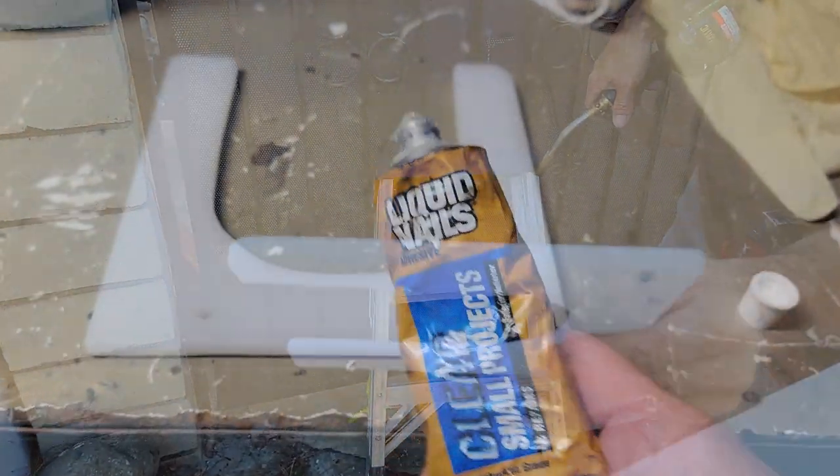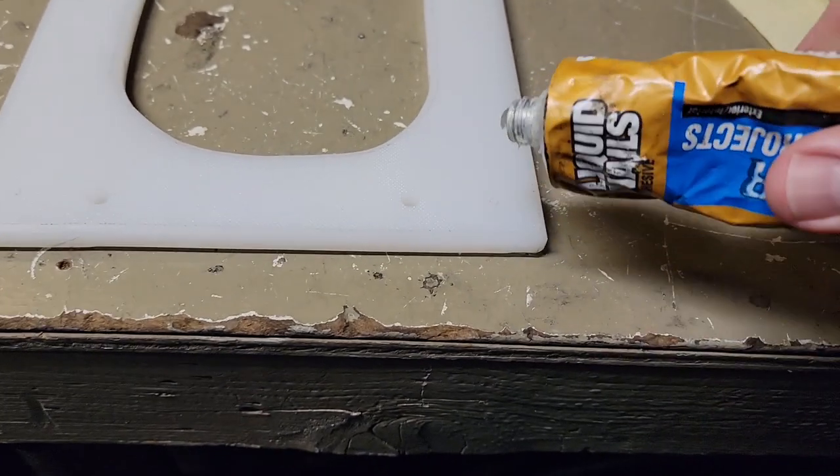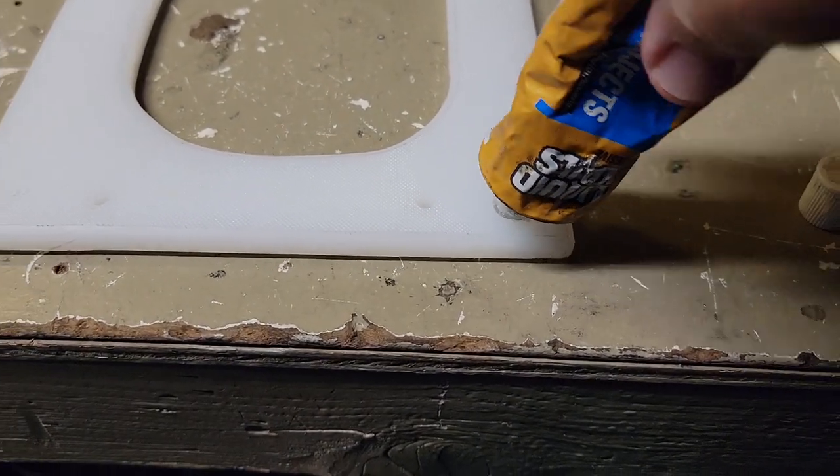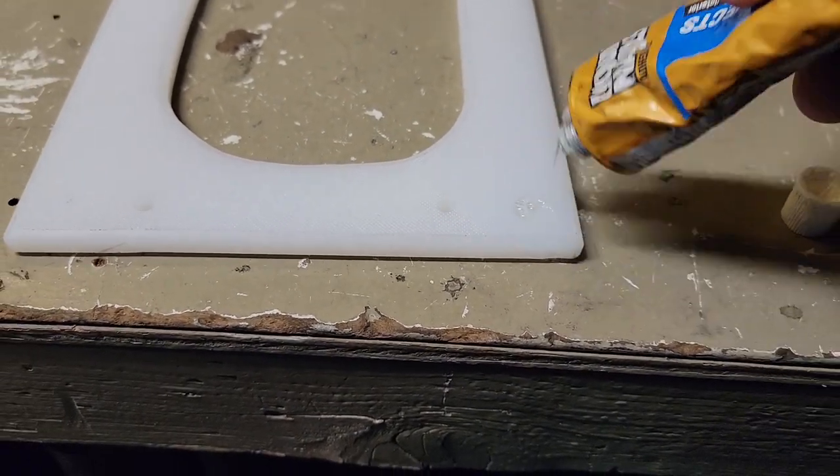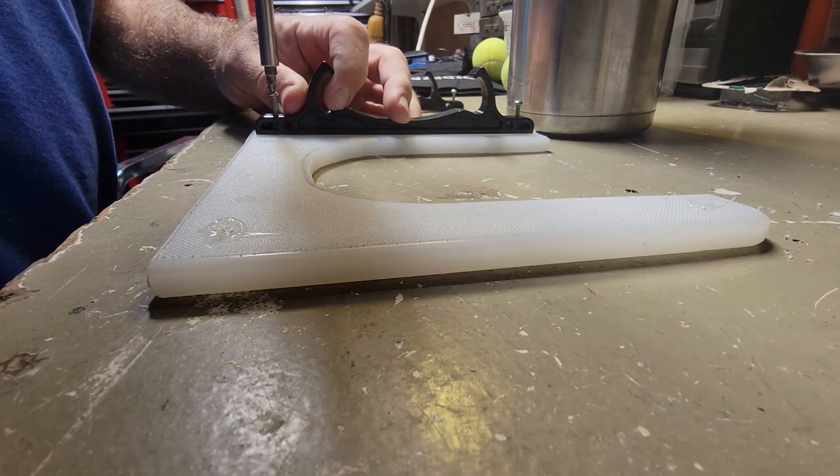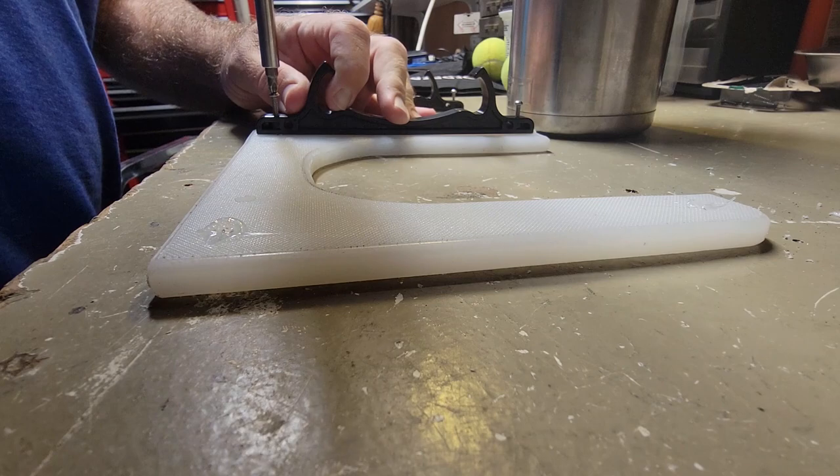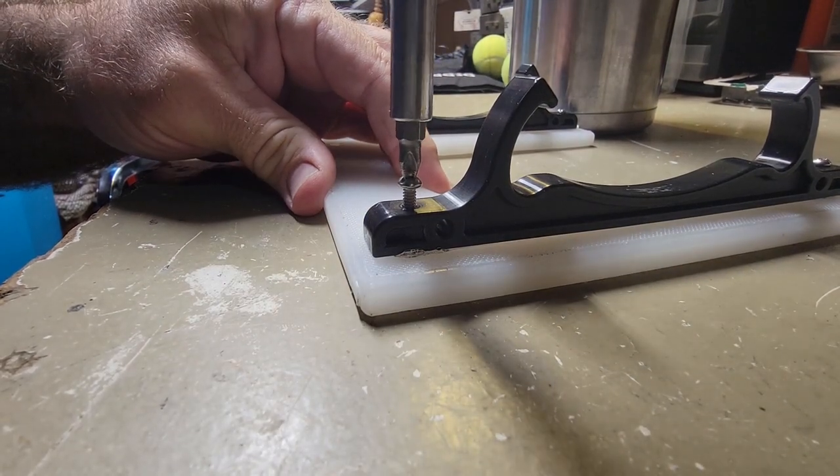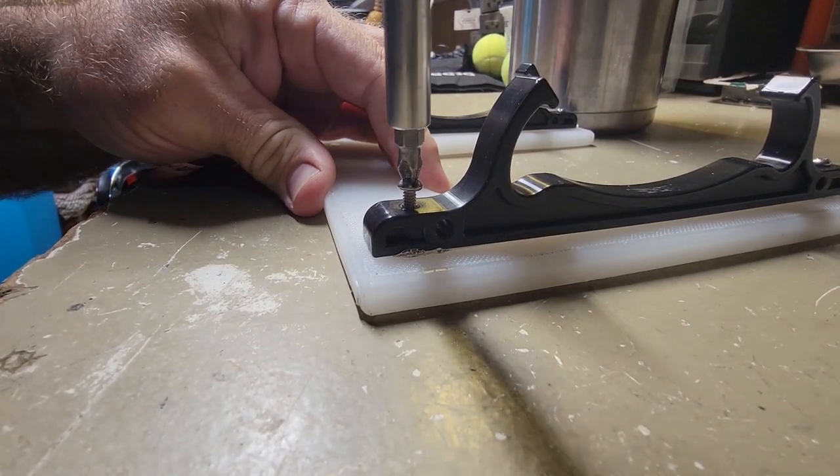A little liquid nails in the mounting hole should help. All I have to do now is the final assembly.